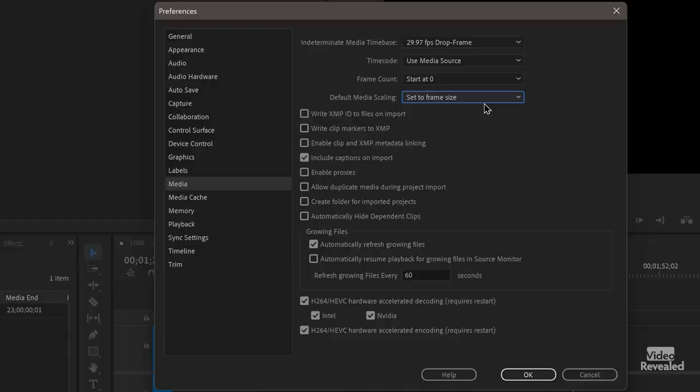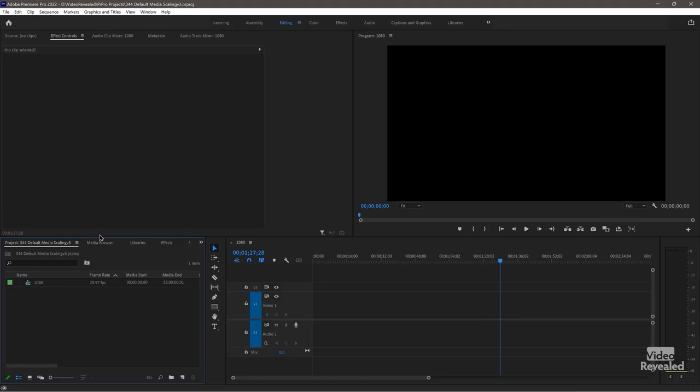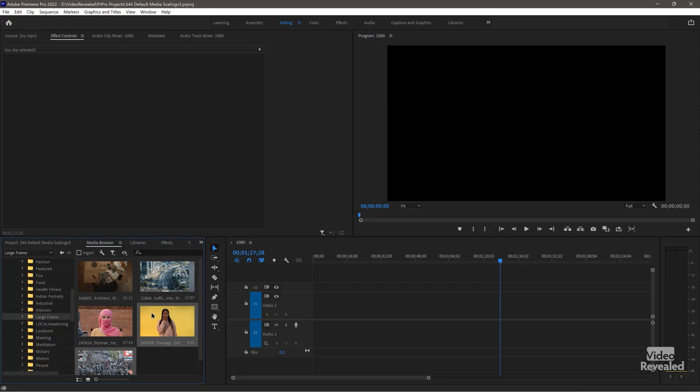I want to show you scale to frame size, so I'm going to import three very large clips. Two of them are Ultra HD — 3840×2160 — and one is 4K. In my media browser I've got these three clips from Art Grid selected. I'll right-click and import them.